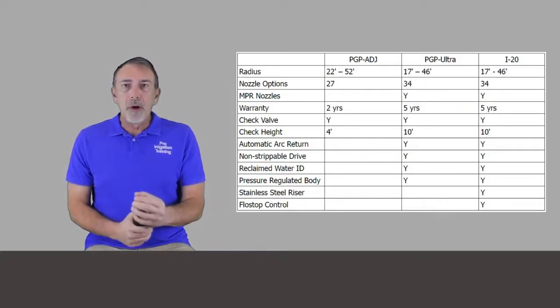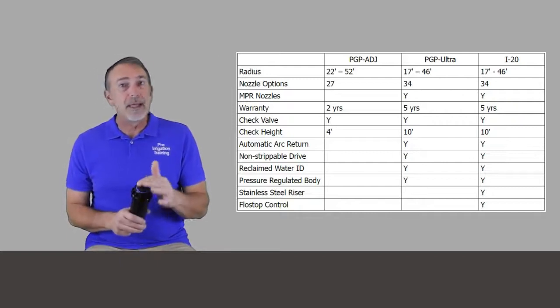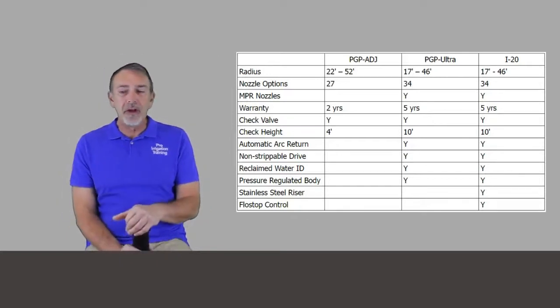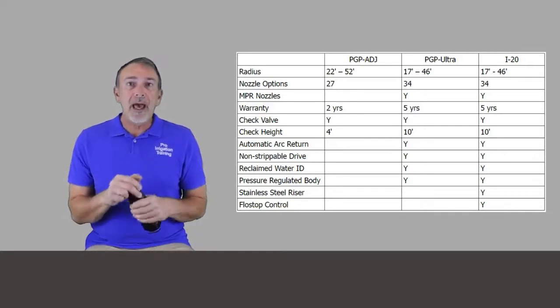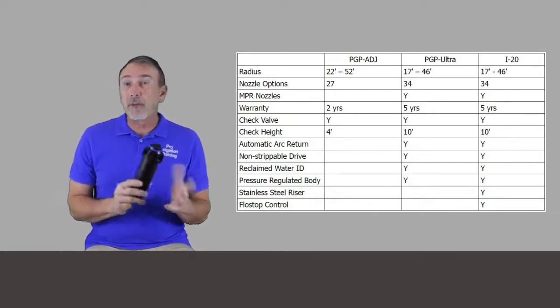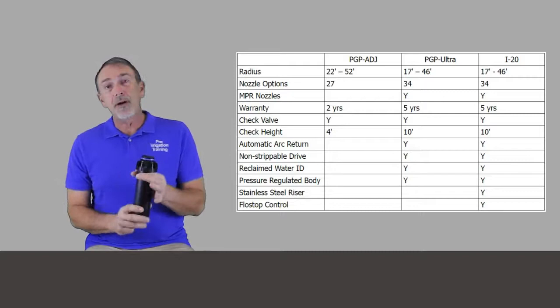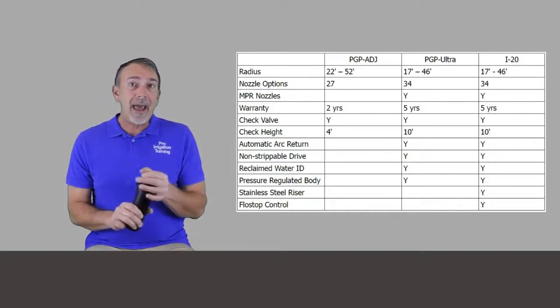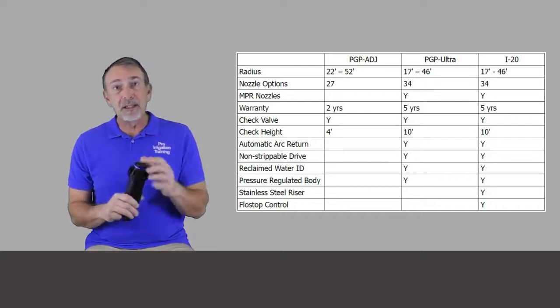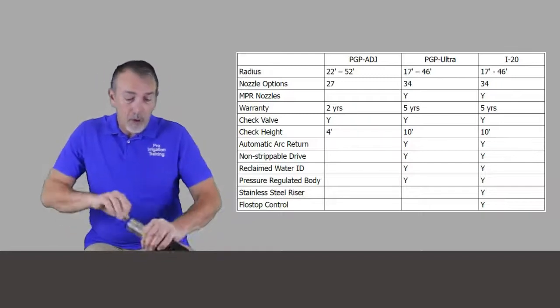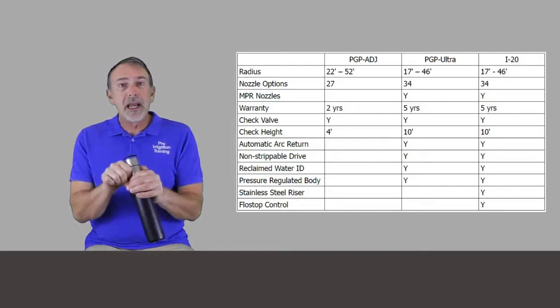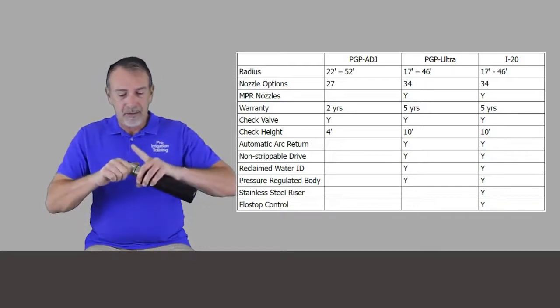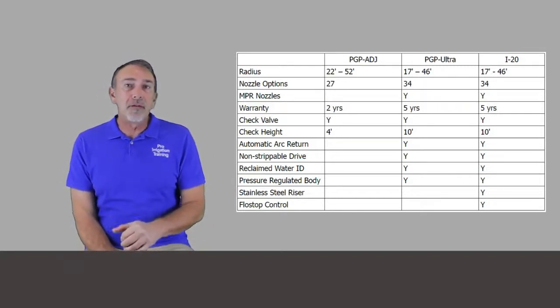On these two models, the PGP Ultra and the i20, you can get the reclaimed water ID, which is the purple cap on the top, pretty much like all manufacturers do. And for these two models, you have a pressure reducing body. I think on other manufacturers, they have a pressure reducing stem. The Hunter is a pressure reducing body. The i20 also has an option for the stainless steel riser that we just looked at here, which is a great feature for vandal prone areas. It gives it just an extra layer of toughness so this shaft doesn't get broken by foot traffic or just whatever, maybe a car driving over the area or something like that.